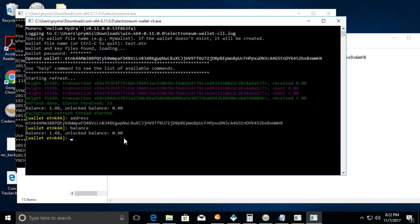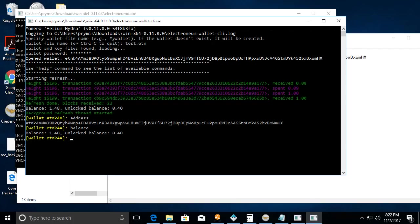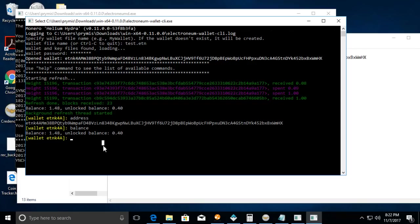Balance will show you what you have. In here you'll see my balance is 1.48 and my unlocked balance is 0.4. Unlocked means that is what I have available to spend right now. It's because there's a pending transfer that has not completely confirmed, and once it does completely confirm I will be able to have the full amount that is unlocked.